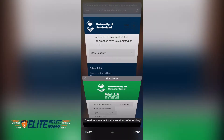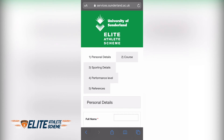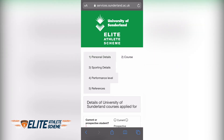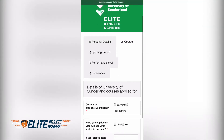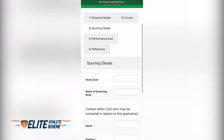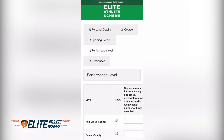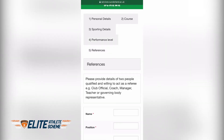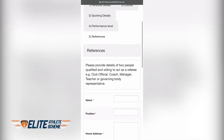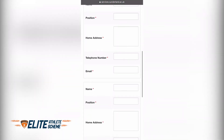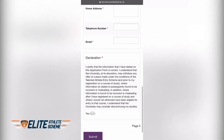Finally, applying for the scheme — if you click 'Apply Now', you will come to the application form, which has five stages. Stage one: personal details. Stage two: your course. Stage three: details about your sport, past and present. Stage four: performance level, past and present. Stage five: your references. Once you've completed stage five, scroll down to the bottom.